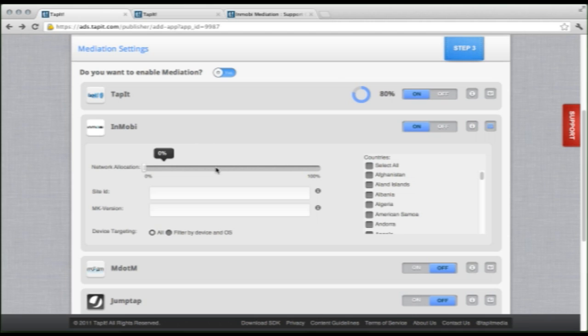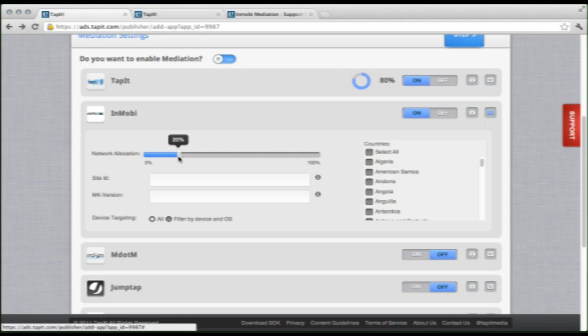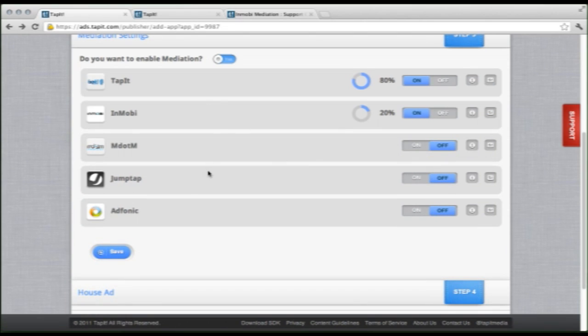One last thing to note, this will not work because we only have 80% of our traffic allocated. So we need another 20 to make it 100%. So no matter how many networks you have allocated, it always has to add up to 100%. So just keep that in the back of your mind.